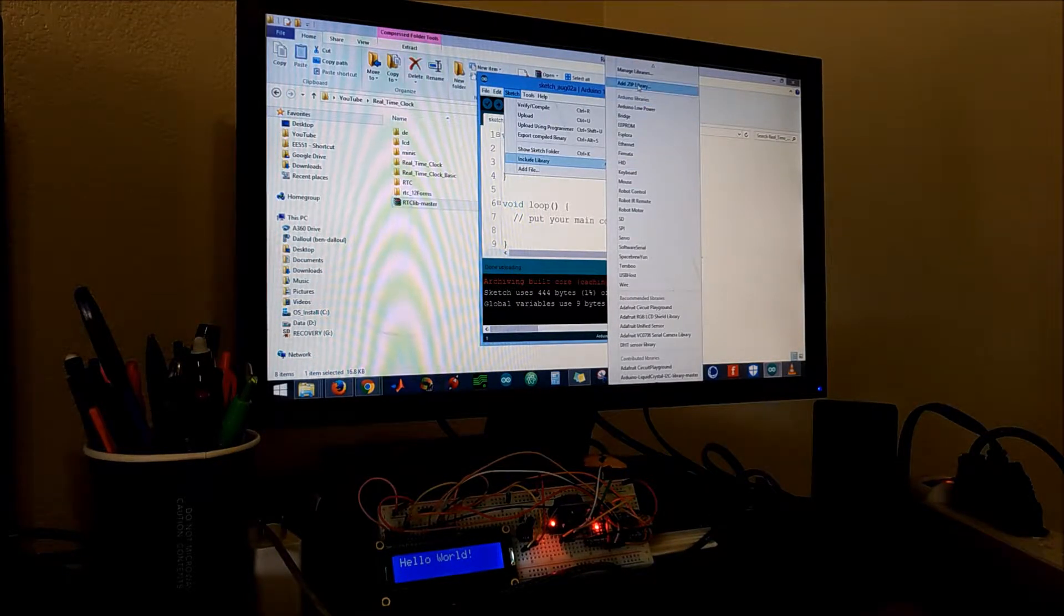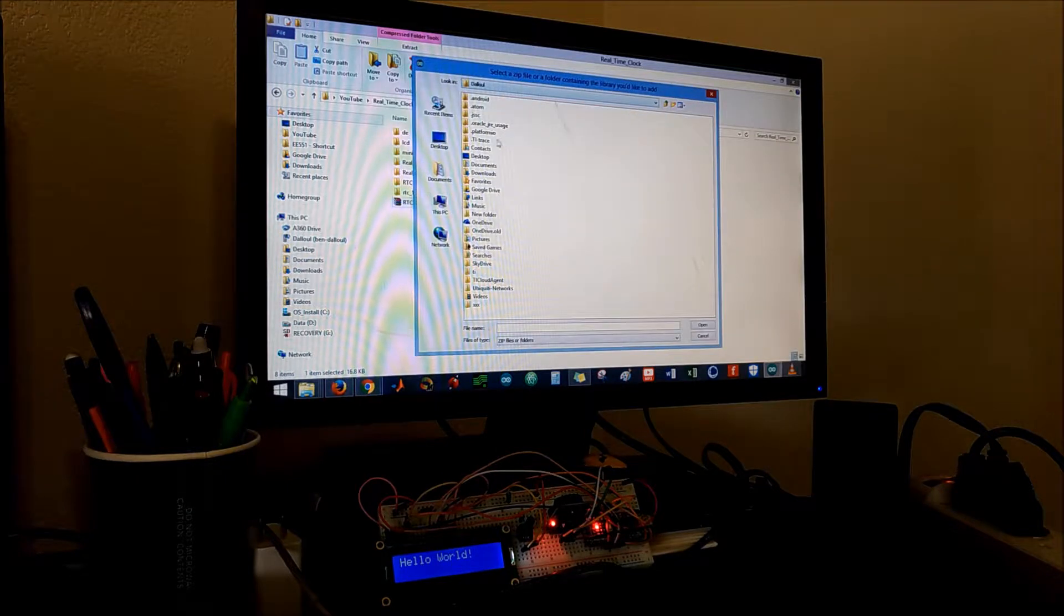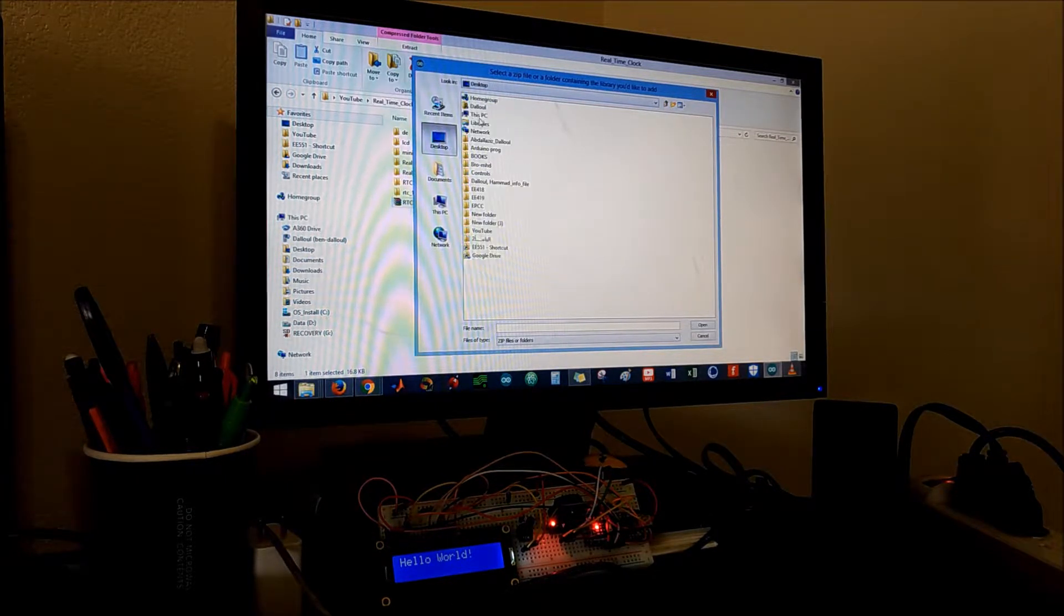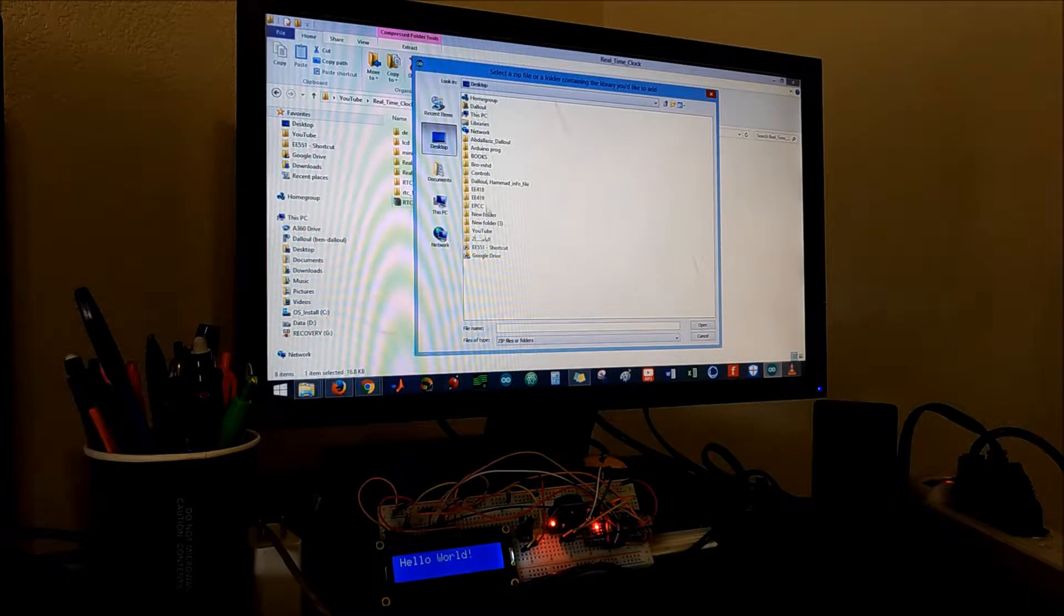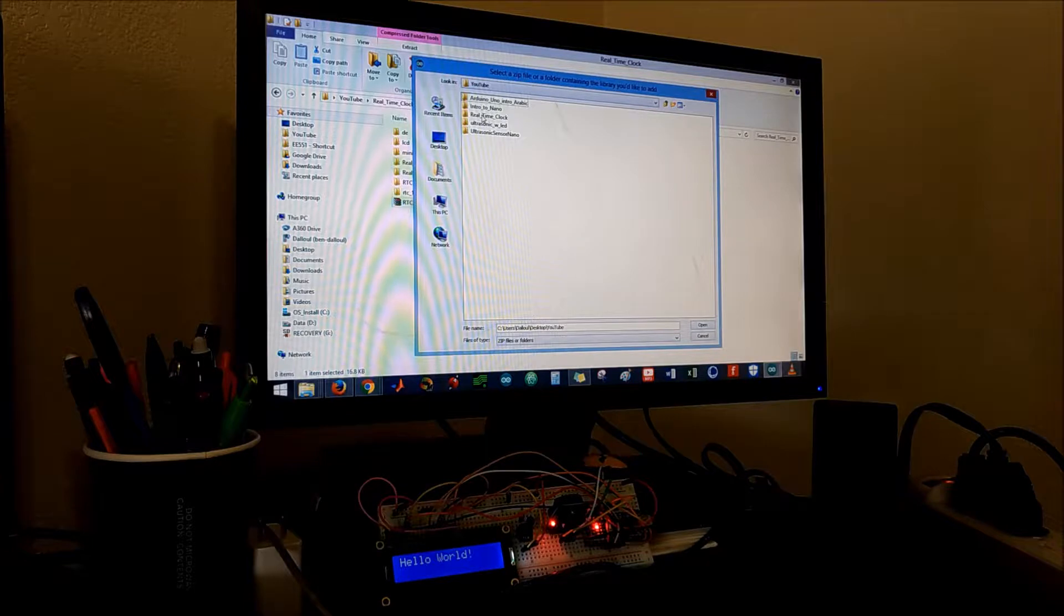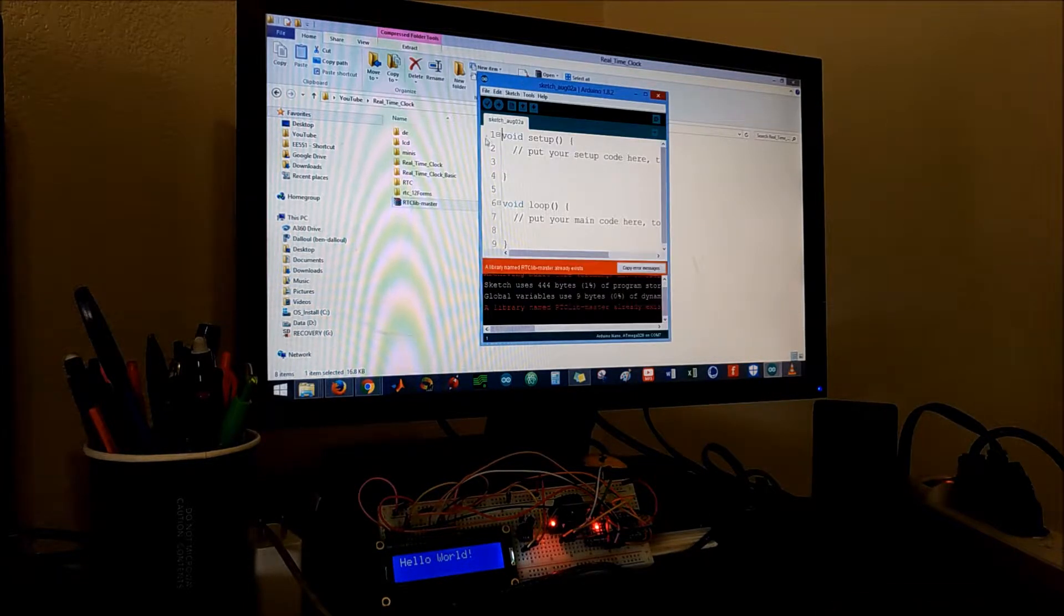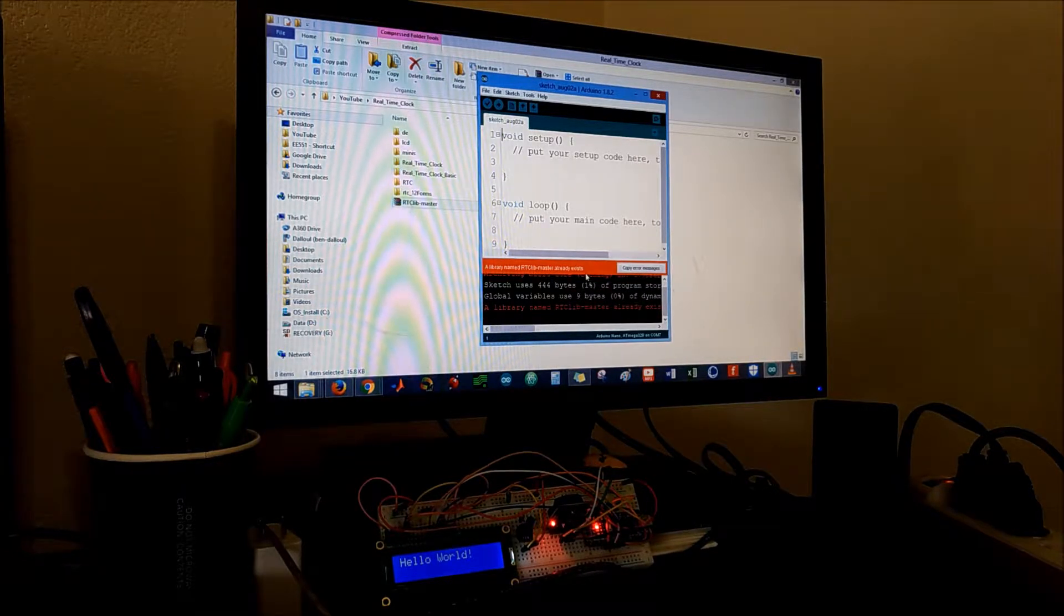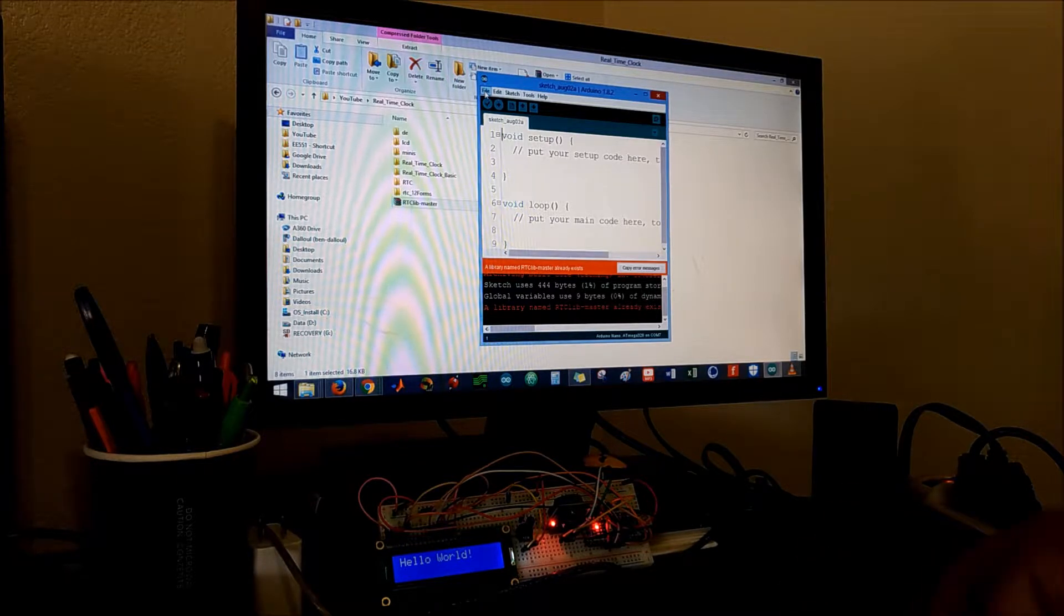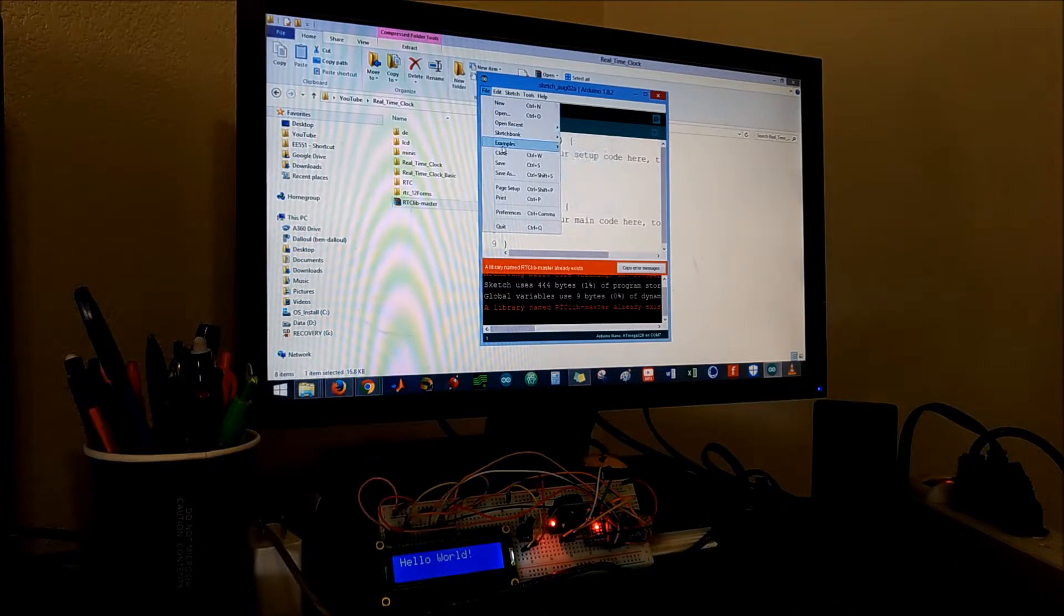The way you import the library is just open a new sketch and then hit sketch, include library, add zip library. Click on that and then I have it on my desktop in my YouTube folder and real-time clock. It says it already exists since I already have it.